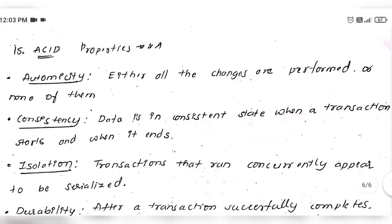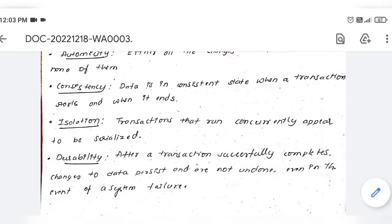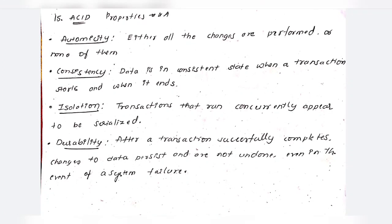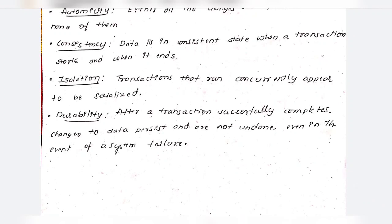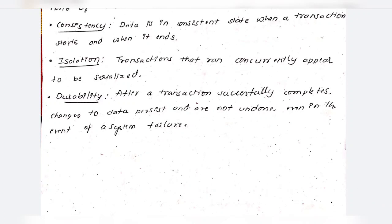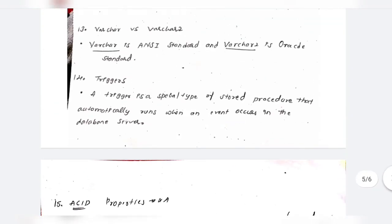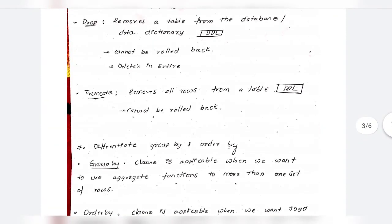ACID properties are one of the most important questions in interviews. ACID stands for: Atomicity — either all changes are performed or none of them; Consistency — data is in a consistent state when a transaction starts and when it ends; Isolation — transactions that run concurrently appear to run serially; Durability — once a transaction is committed, the data changes are permanent and not lost. I hope this video was helpful — please like, share, and subscribe.